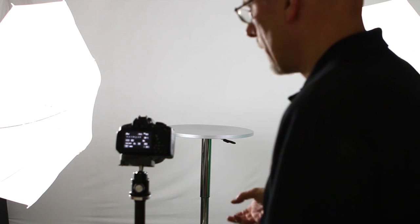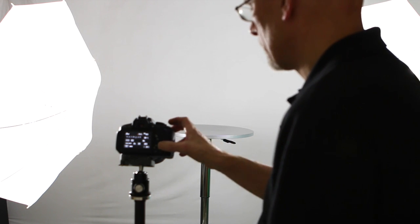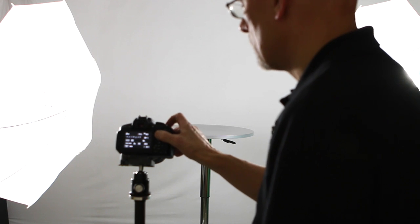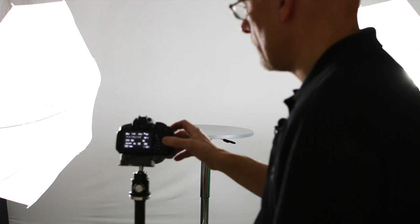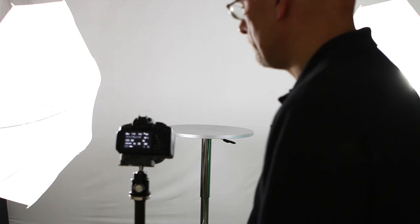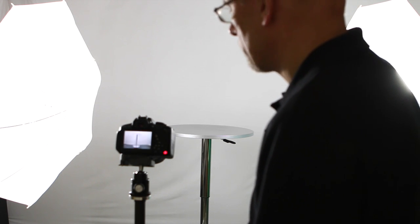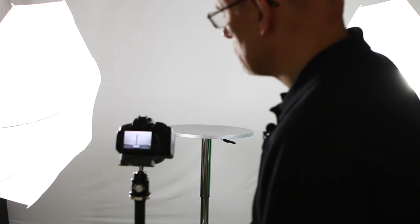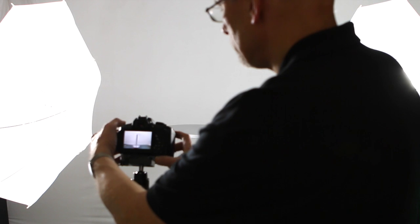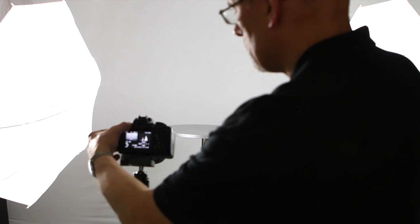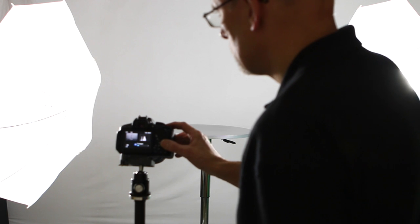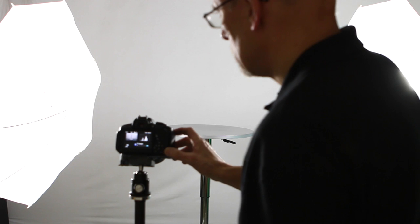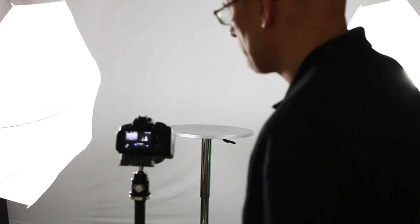We're going to try taking the exposure compensation down by a third and try again to see what that looks like. And again, that doesn't look bad at all. We can have a look at the histogram and we can see that that histogram is slightly better than the other one.